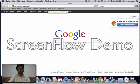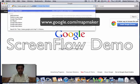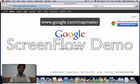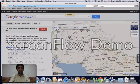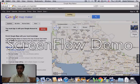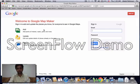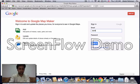For this, we need to open the website www.google.com/mapmaker. Sign in to your Google account and write your email address and password.